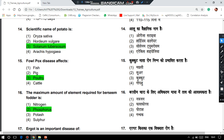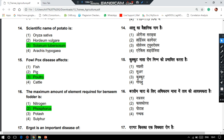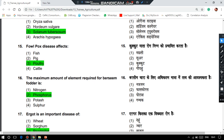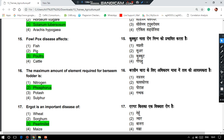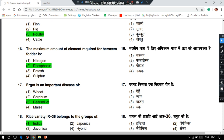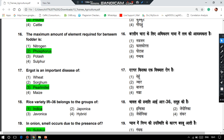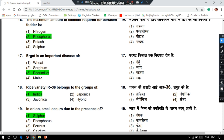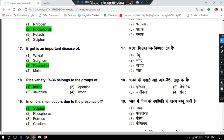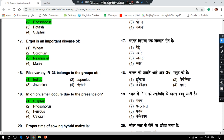The maximum amount of element required for bursin production is phosphorus. Ergot is an important disease of pearl millet — that is Pennisetum glaucum. Rice variety IR-36 belongs to the indica group. In onion, the smell occurs due to the presence of sulfur.